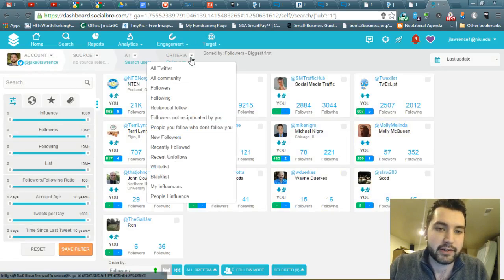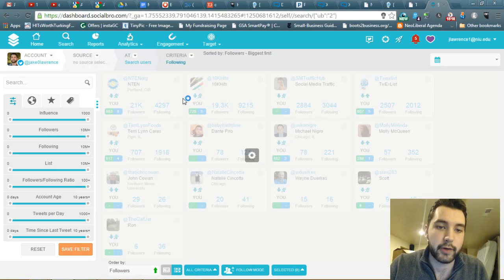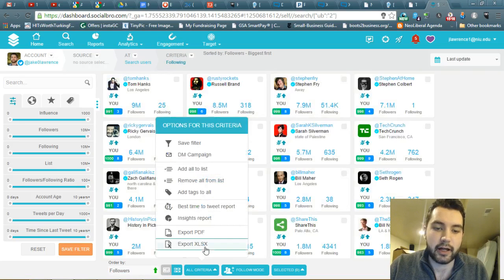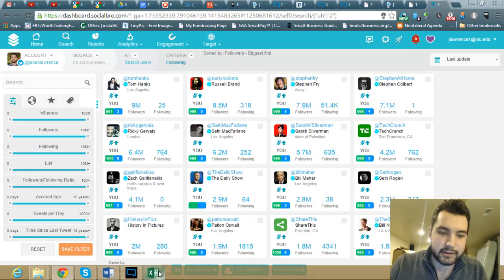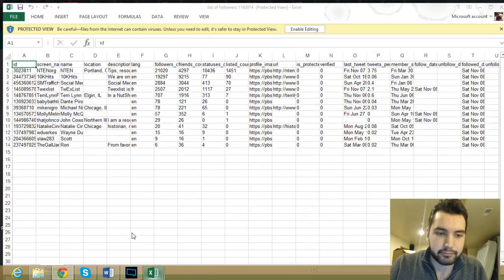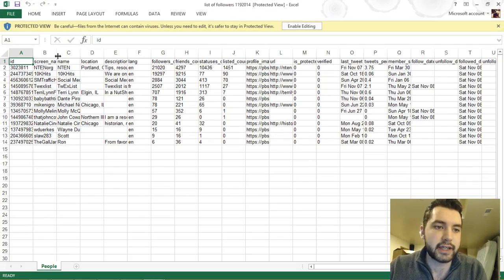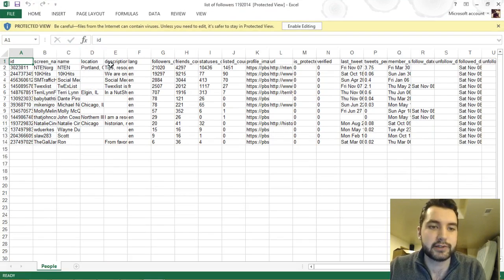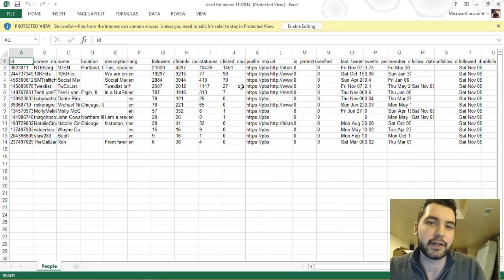You can change the criteria up here from followers to following, and then you do the exact same thing — you go down to All Criteria and then export. This will bring up two spreadsheets. This is my list of followers right here, and it gives you the ID, screen name, real name, location, descriptions, and a bunch of other data that you can find useful.